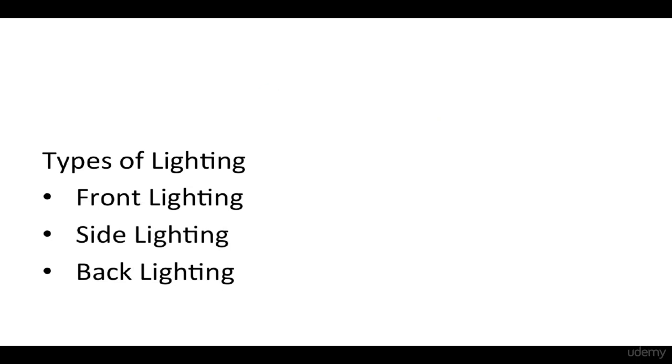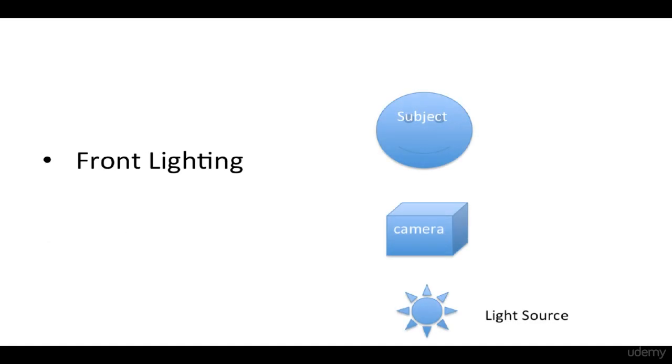There are several types of lighting for photography: Front Lighting, Side Lighting and Back Lighting. I'll discuss these in the next slides.